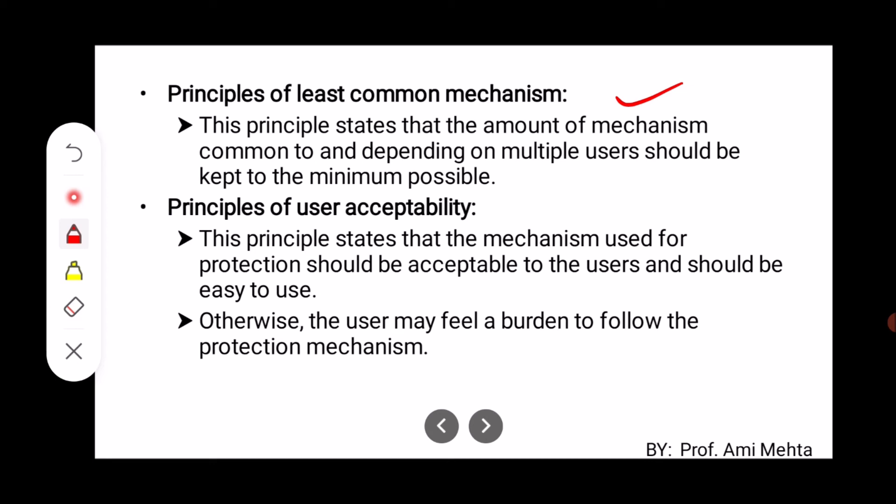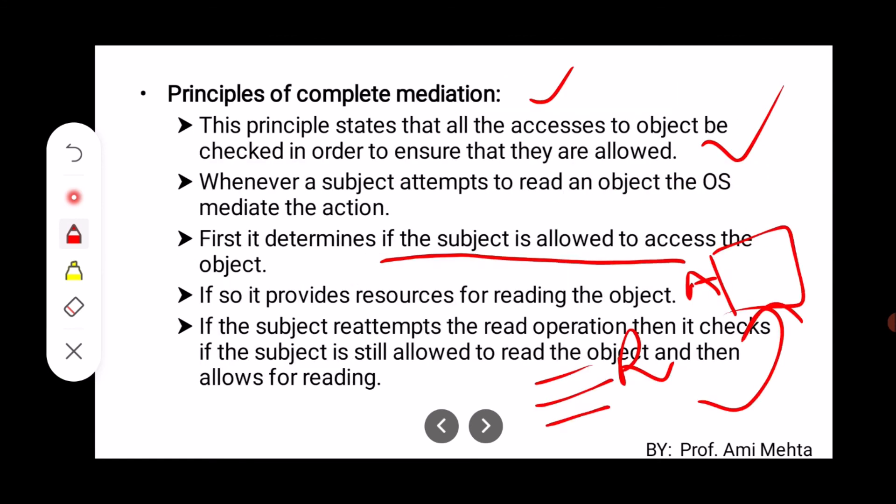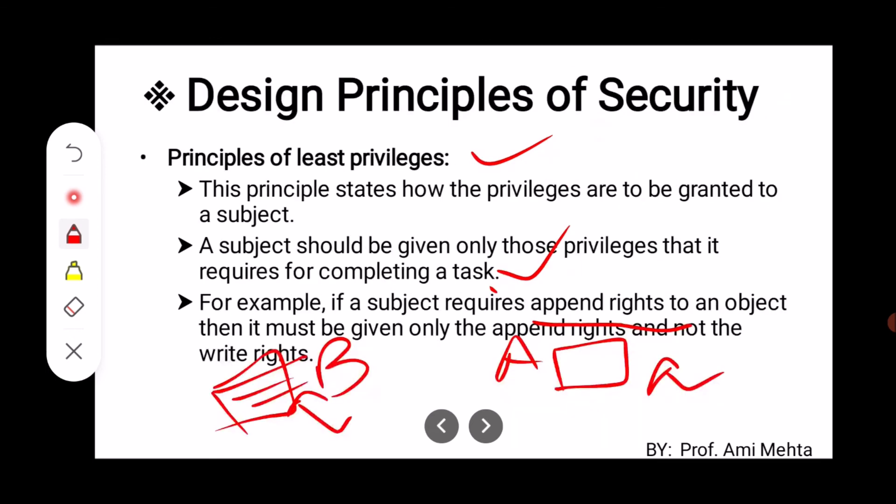The next one is the Principle of User Acceptability. This principle states that the mechanism used for protection should be acceptable to the user and should be easy to use. Otherwise, the user may feel burdened following the protection mechanism. It should be easy enough that users can easily follow it. These are the principles used to follow the security of a particular system.